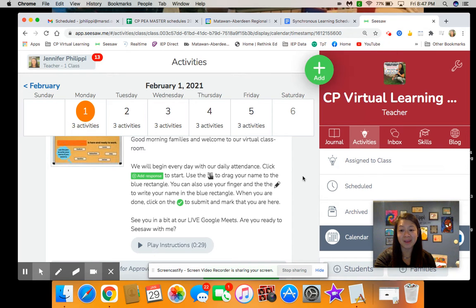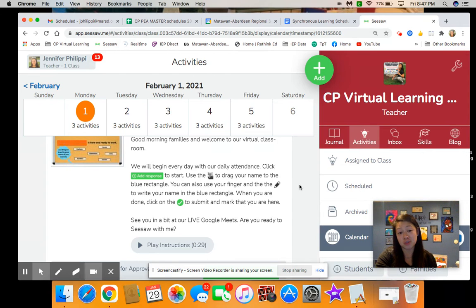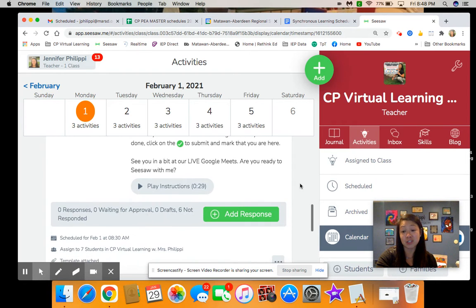Hi everyone, just want to come on real quickly and give you a couple updates to show you what will be coming new to Seesaw as of Monday February 1st. I know that the boys have been doing a really great job with their attendance, identifying their name, and for those on the touchscreen or tablet device they have been using their fingers to drag.